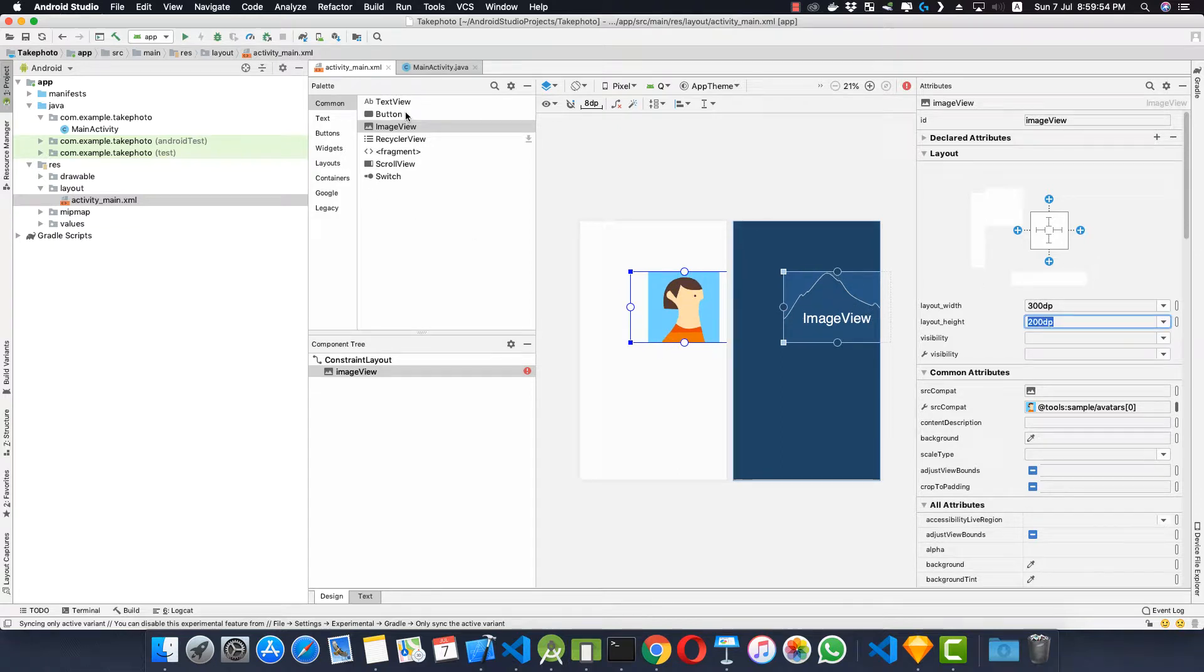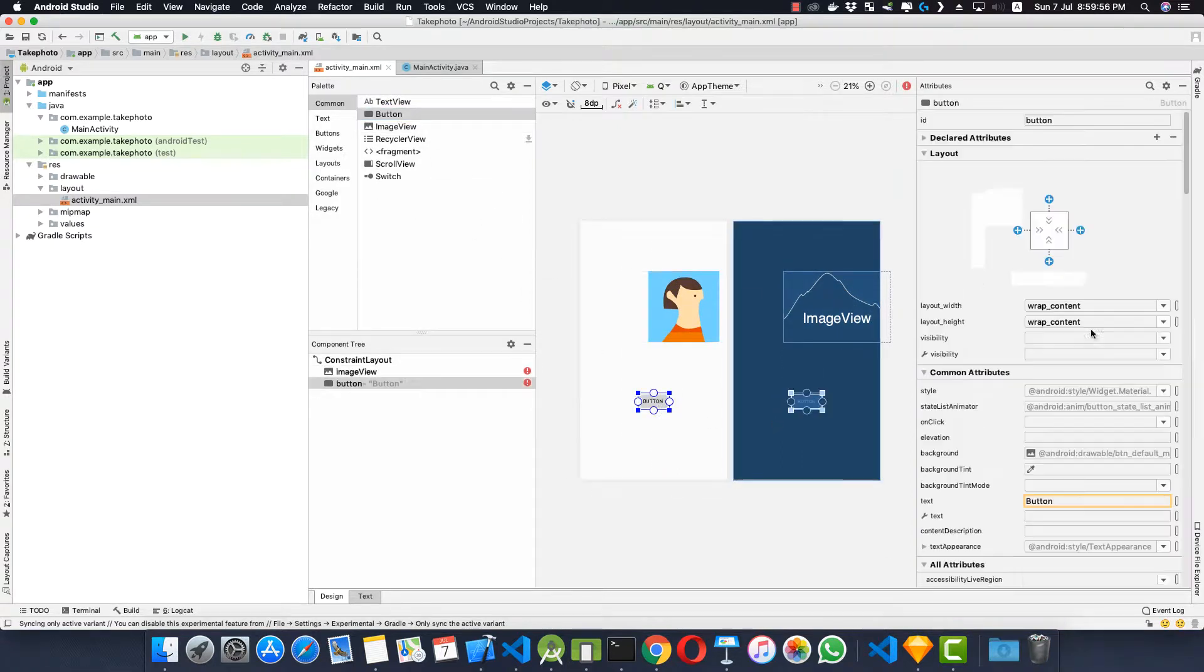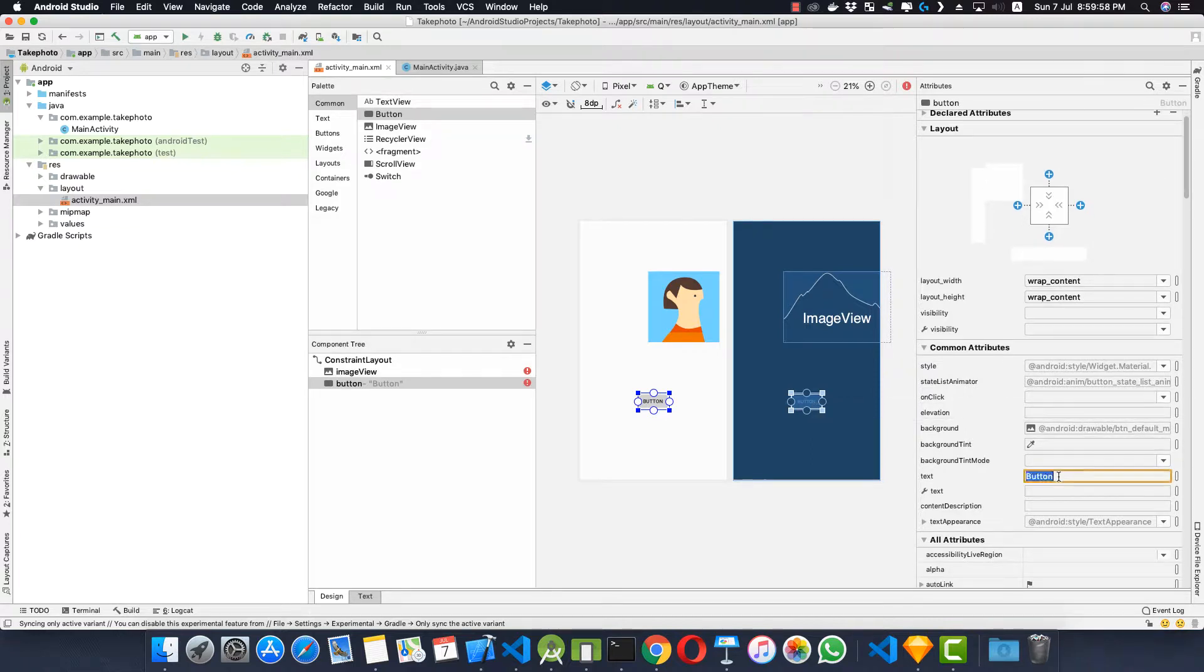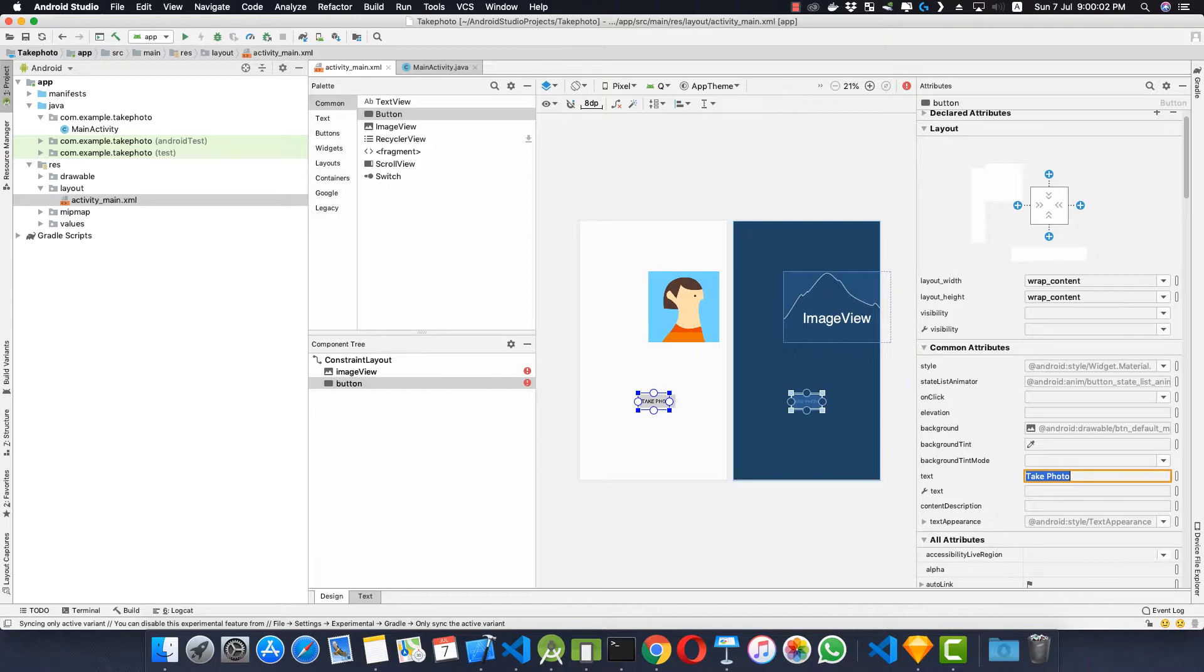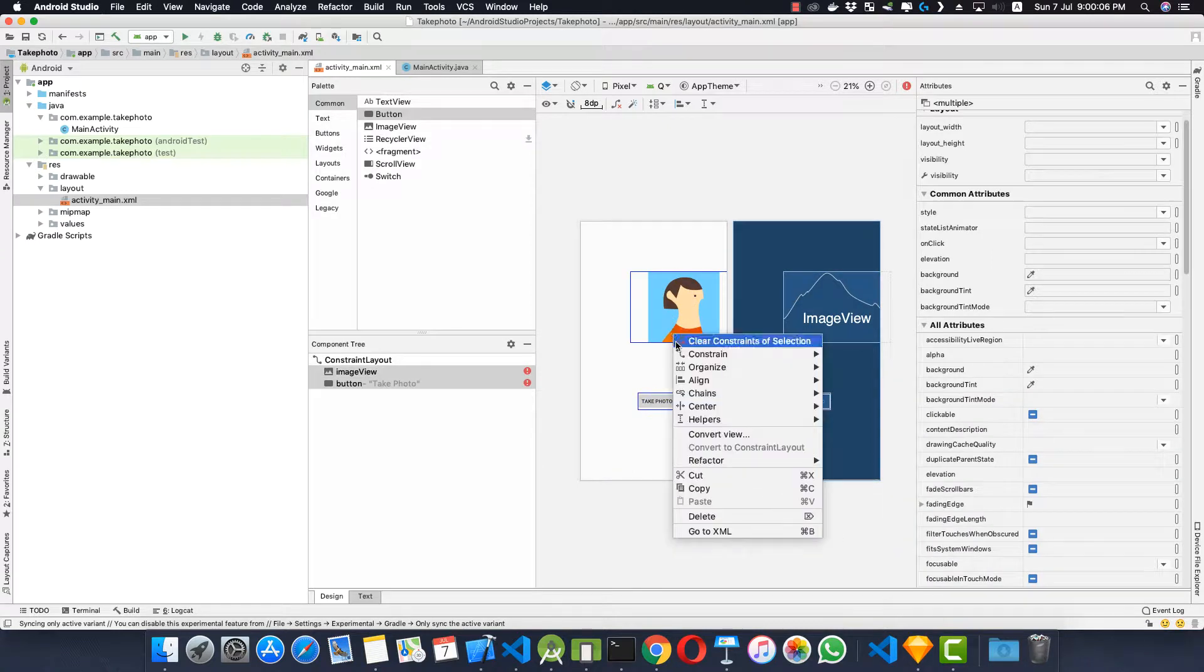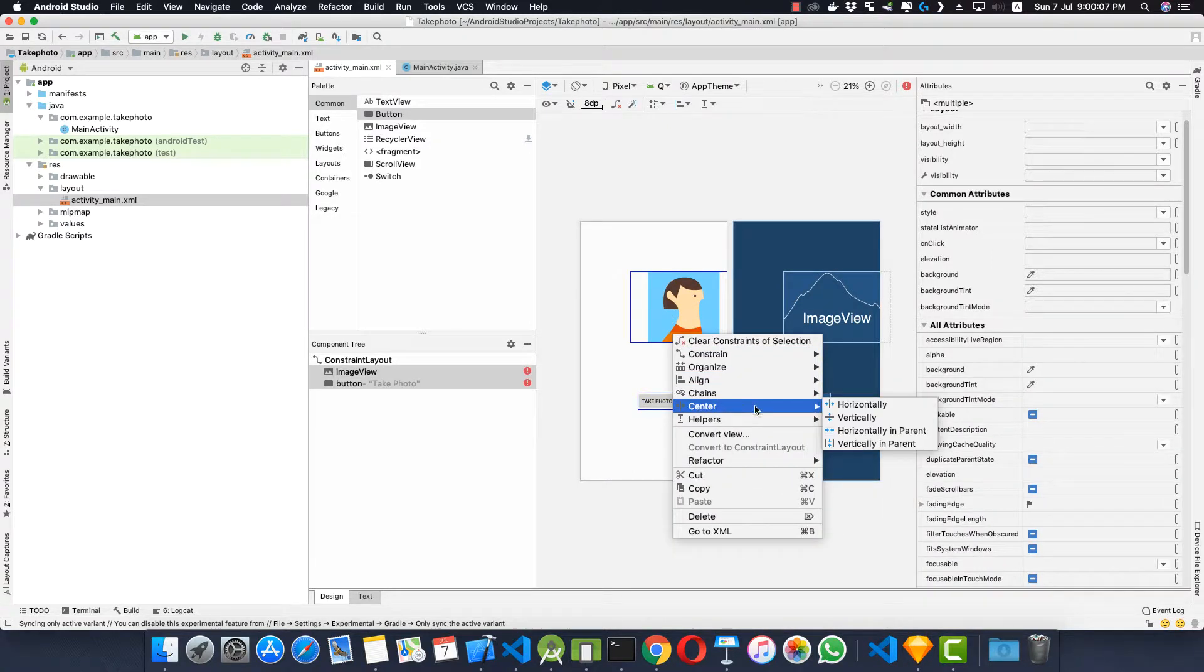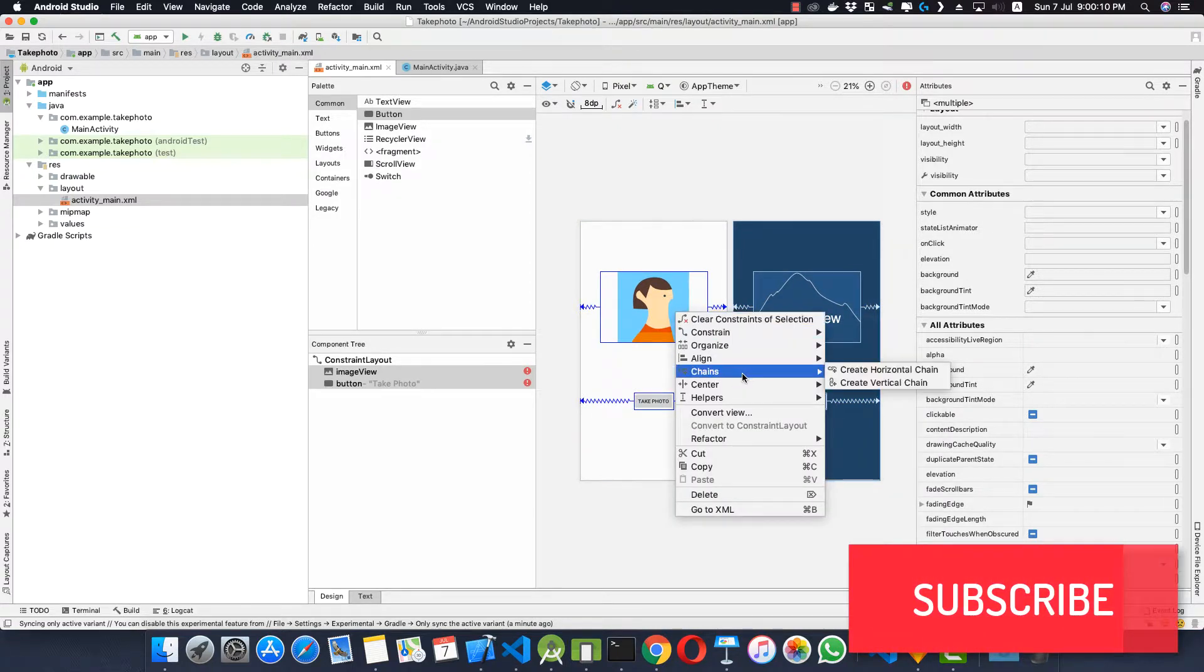Let's insert one button here which says take photo. Let's change the title to take photo like this. Now we select both of them and right click and we center them horizontally, and again we center them vertically.